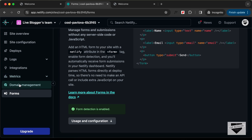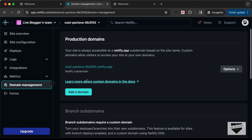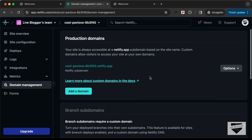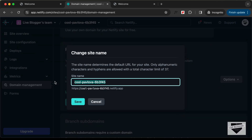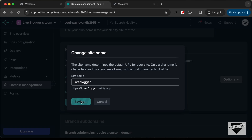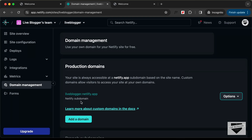While we're here, let's also go to Domain Management and customize our domain. If you want to add a custom domain you can do that here. I'll go to Options and click on Edit Site Name and change this to 'live-blogger'. We can see the domain is available.